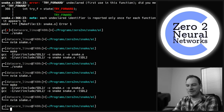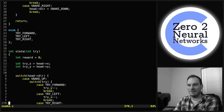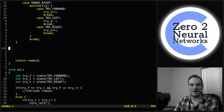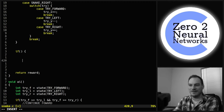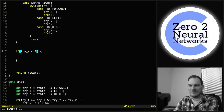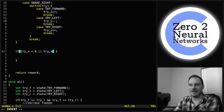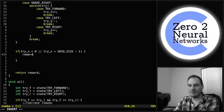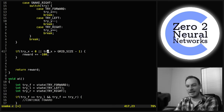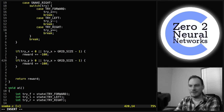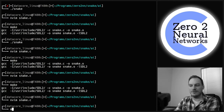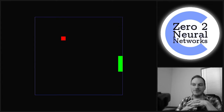Now we prevent the snake from crashing into walls with two if statements: if try_x < 0 or try_x > grid_size - 1, reward += -100; same for the y coordinate. And with that, all being well, our snake actually survives — it avoids the walls now.